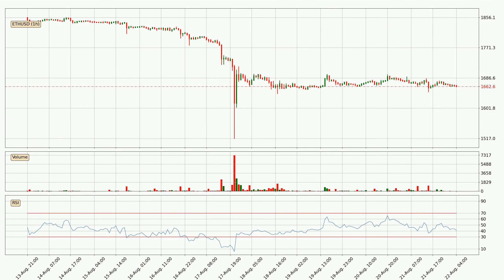Jumping to the hourly relative strength index, the current hourly RSI is at 41, so it doesn't show signs of overbought or oversold conditions at this point.